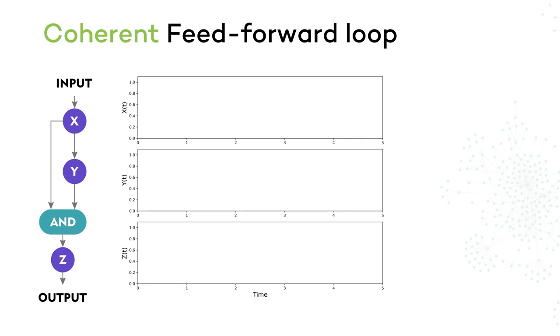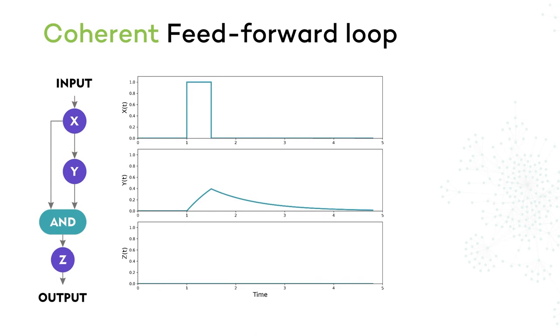This is what happens when we send a short pulse as an input to X. We see that Y does not have enough time to reach the threshold value of 0.5, so Z never gets activated.